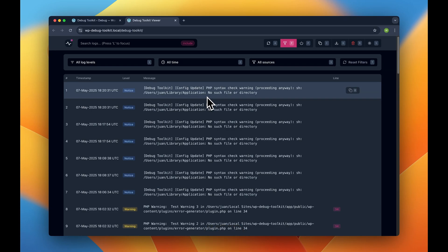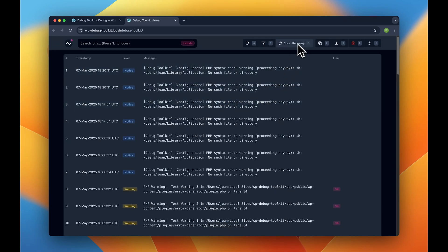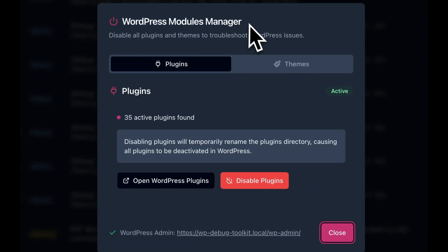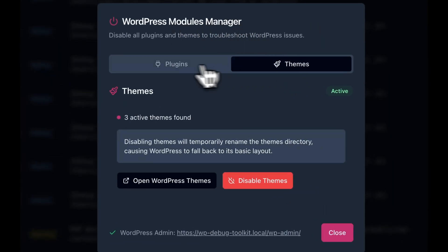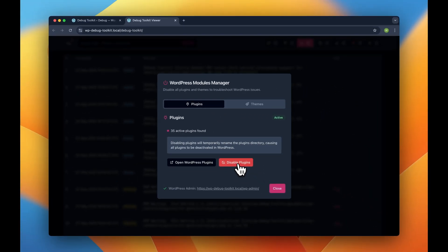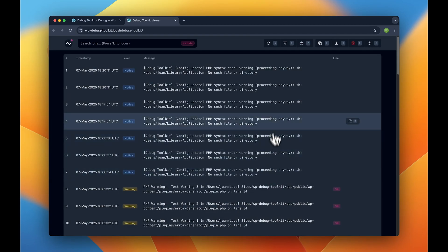When troubleshooting, you can temporarily disable all of the plugins or themes directly from the viewer app by pressing B to open the Modules Manager, without needing to access WordPress admin. This is incredibly useful to resolve conflicts or maybe regain WordPress admin access on a fatal crash.